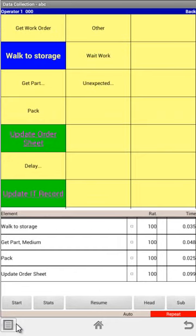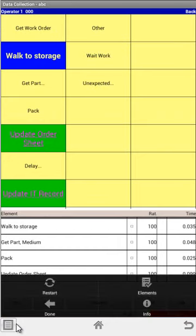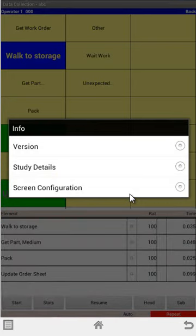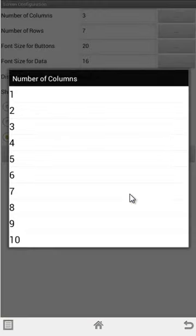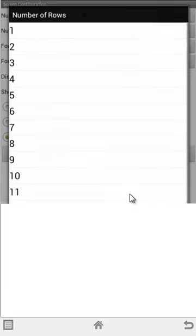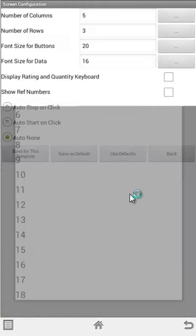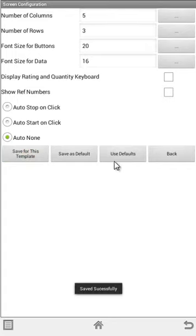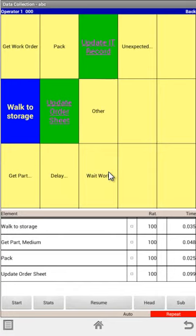If I wanted to change that again, I can come in here at the menu, select info, and do the screen configuration. I want to make it five columns by three, and then I just say save for this template, click on back, and now you get five columns by three.